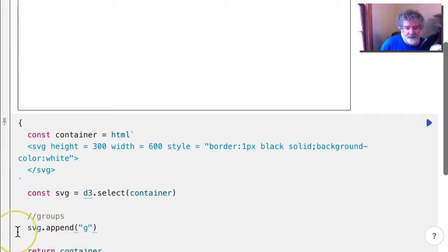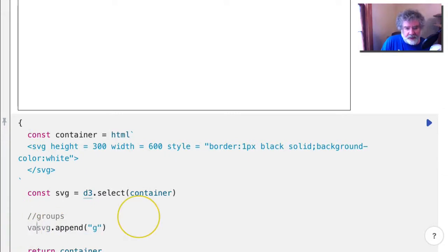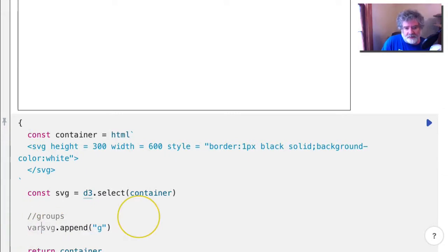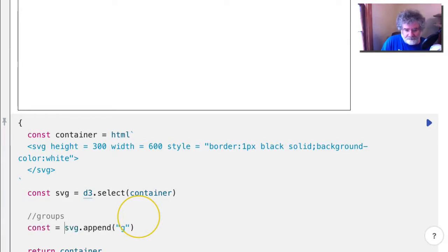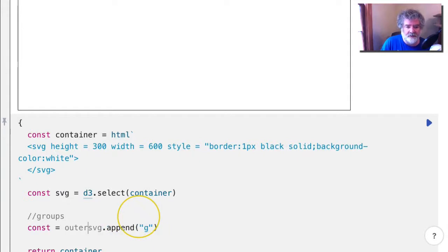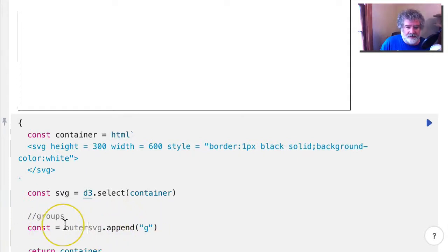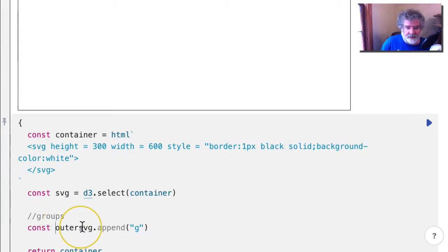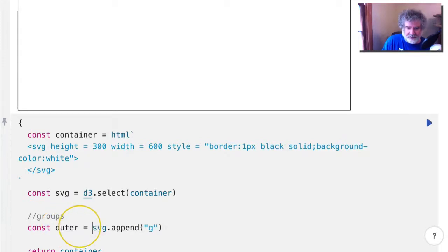Alright. And I'm going to give it a name so I can use it later. So I'm going to say outer. Okay, sorry. Oh, what is this here? This is like this, and outer, and like this. There.